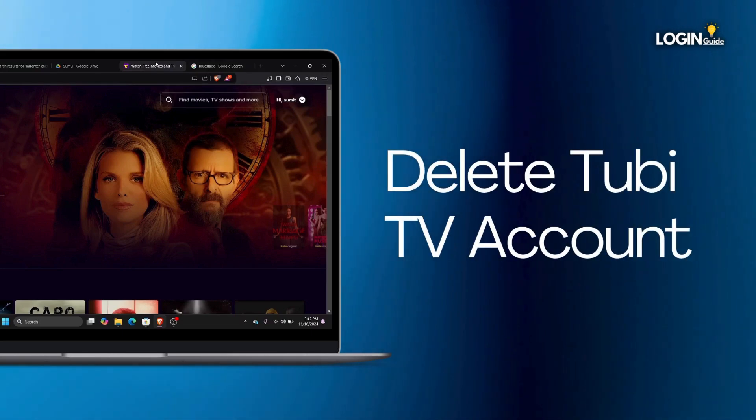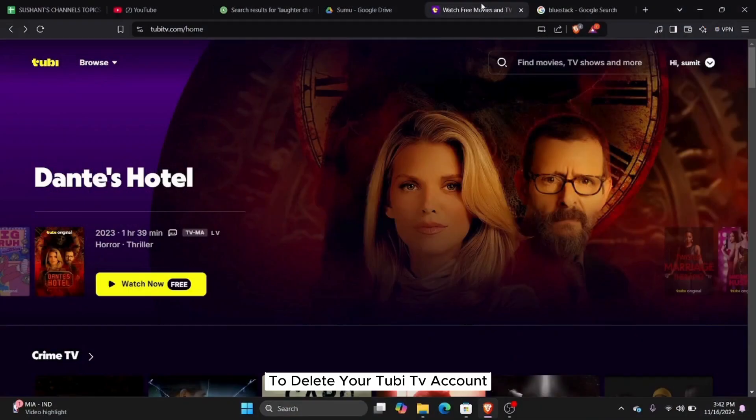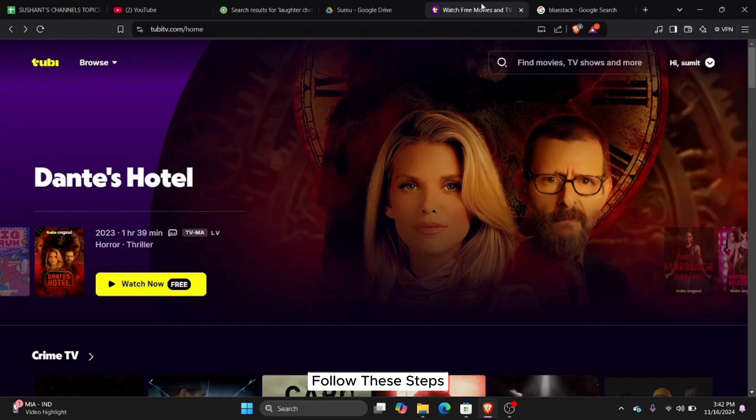How to delete Tubi TV account? To delete your Tubi TV account, follow these steps.